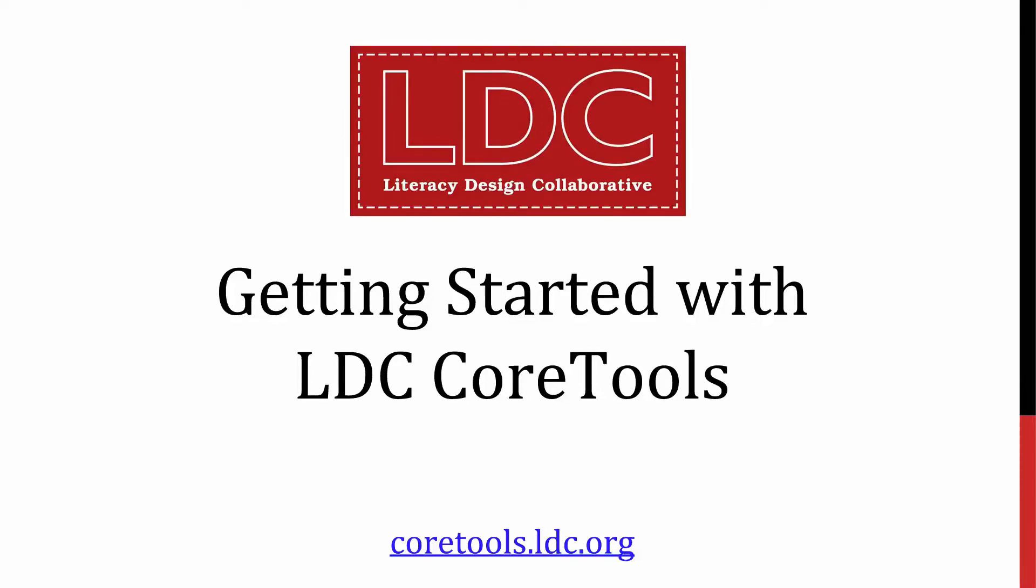Hi there, and welcome to this Literacy Design Collaborative Screencast. The topic of this screencast is getting started with LDC Core Tools.